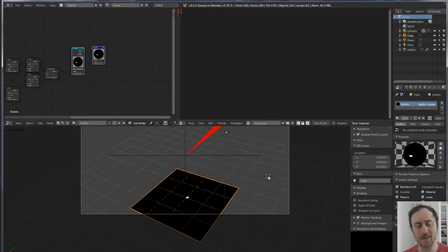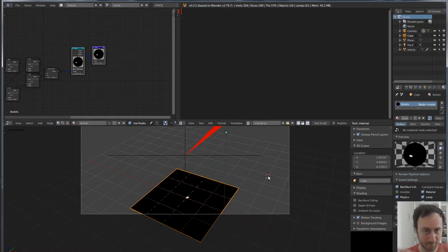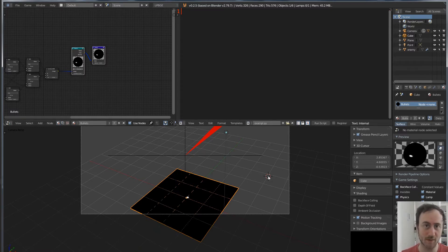Hi everyone, welcome to devlog number 28. Today I'm going to be showing the correct way in the Uplander game engine that I have found to add bullet decals, or just decals in general, from a raycast function onto a 3D mesh.